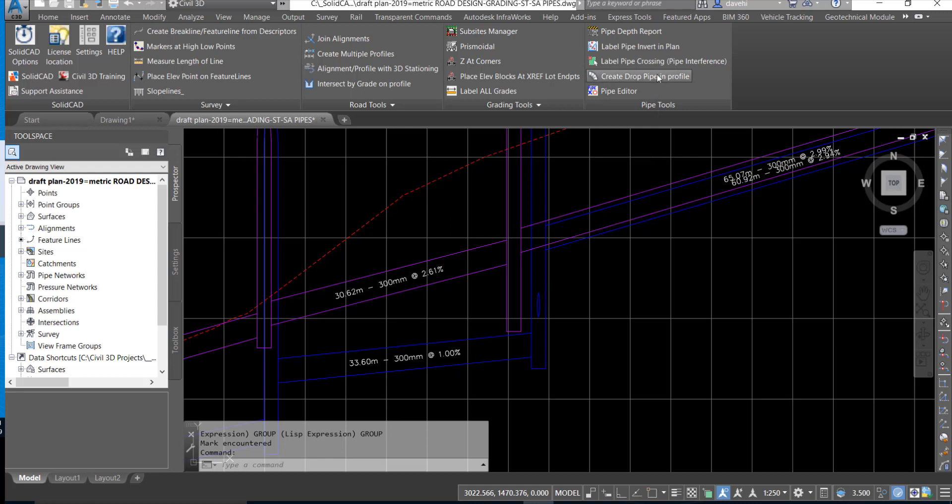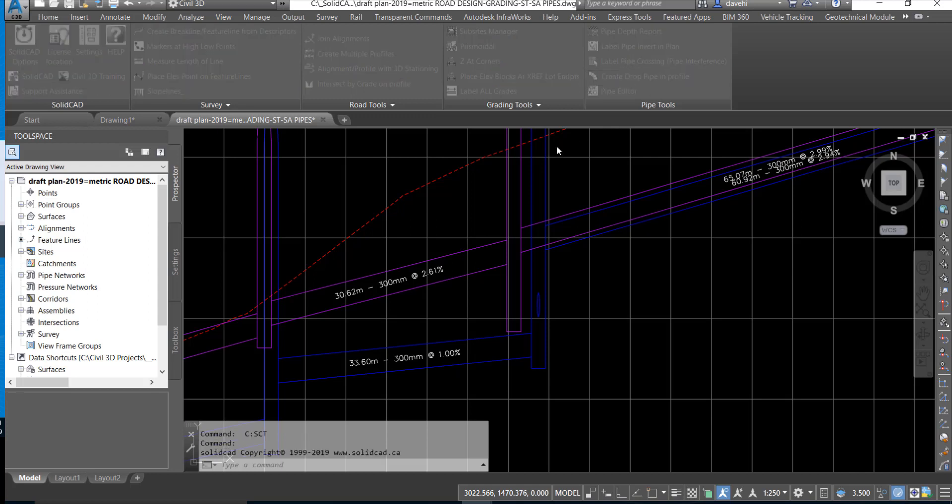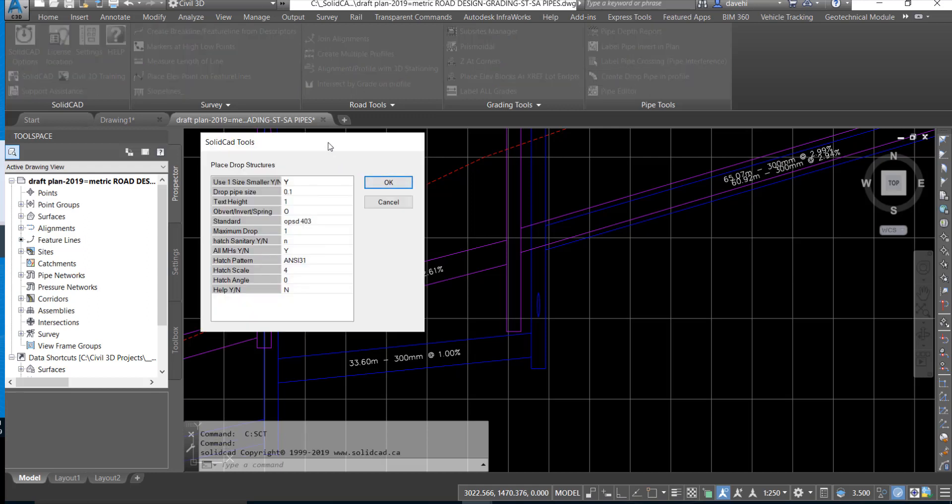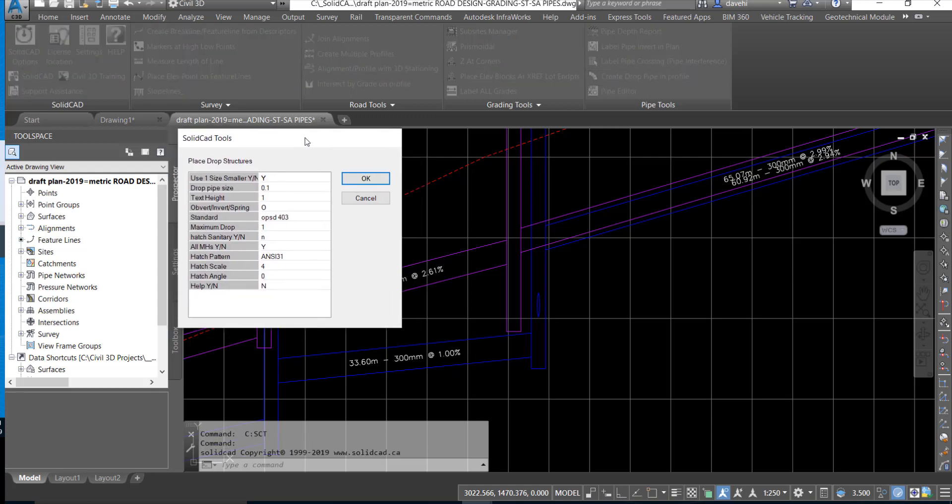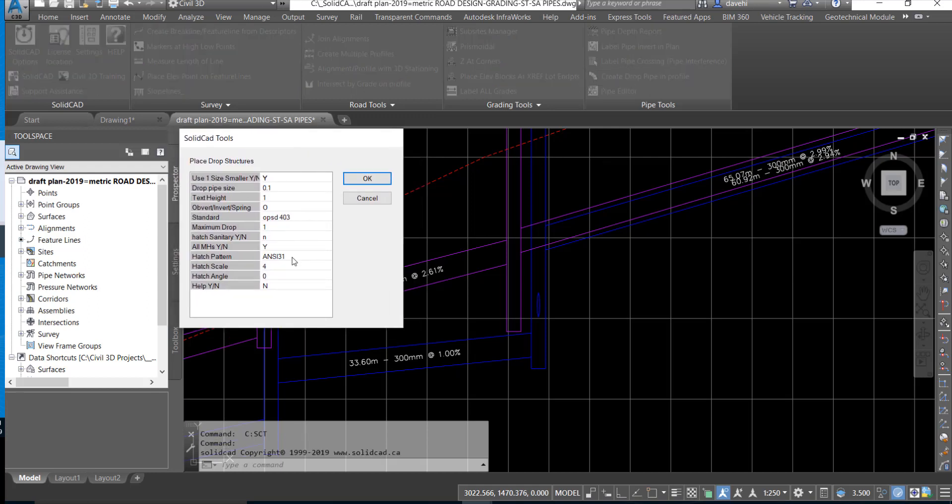Select the Create Drop Pipe and Profile routine and we're activating the dialog box where we can edit the parameters for the creation of the drop structures. The first option is to use one pipe size smaller for the drop structure. We leave that set to Yes.